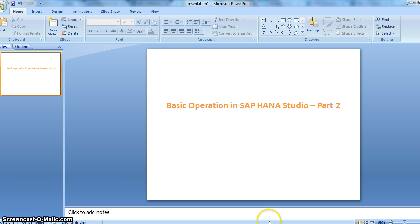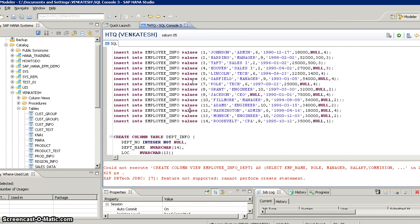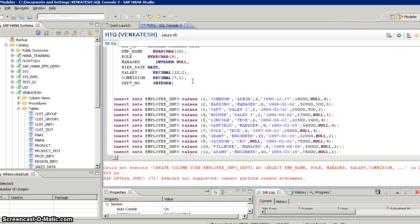So we will go to our HANA Studio now. I have prepared the SQL code in advance instead of writing it while explaining. I am going to use employee information and relevant department information as two tables.